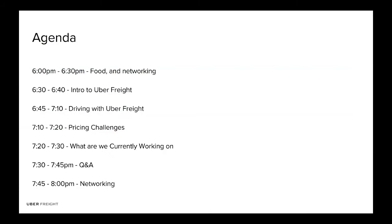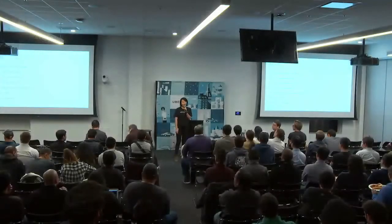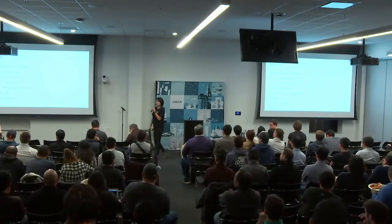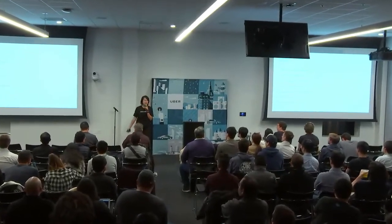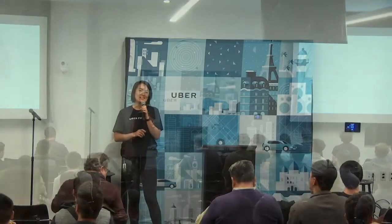Hi, everyone. Welcome. Welcome to the first Uber Freight Tech Talk. We're really excited to have you guys here. We have a fun evening packed with some awesome content from the Uber Freight Tech team.